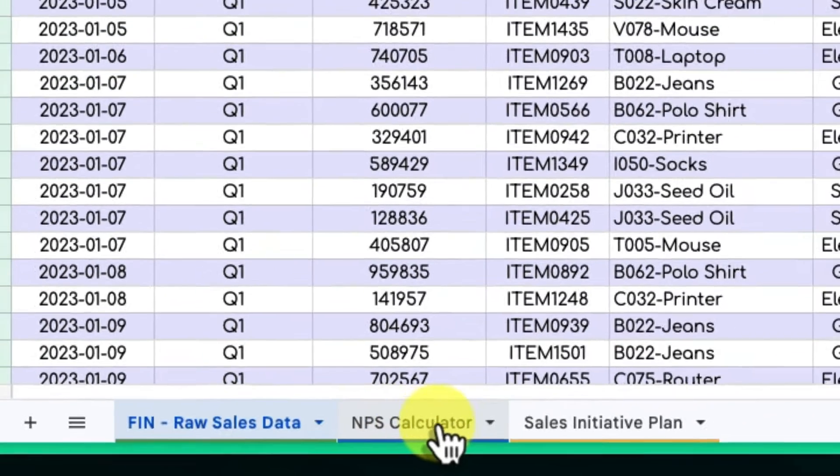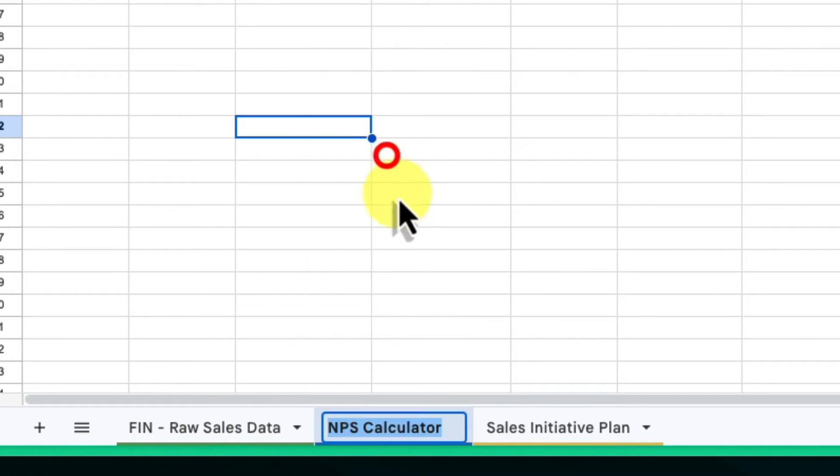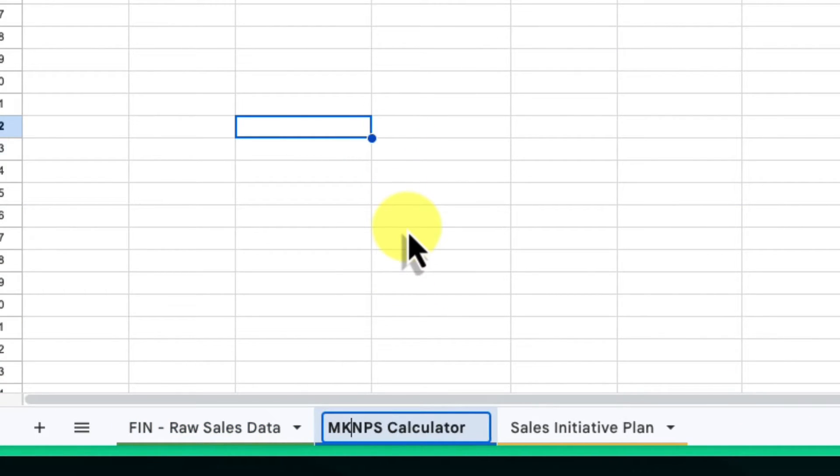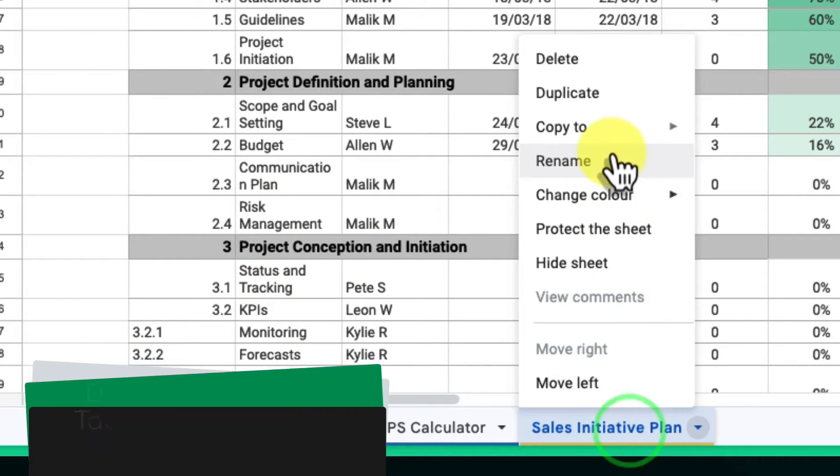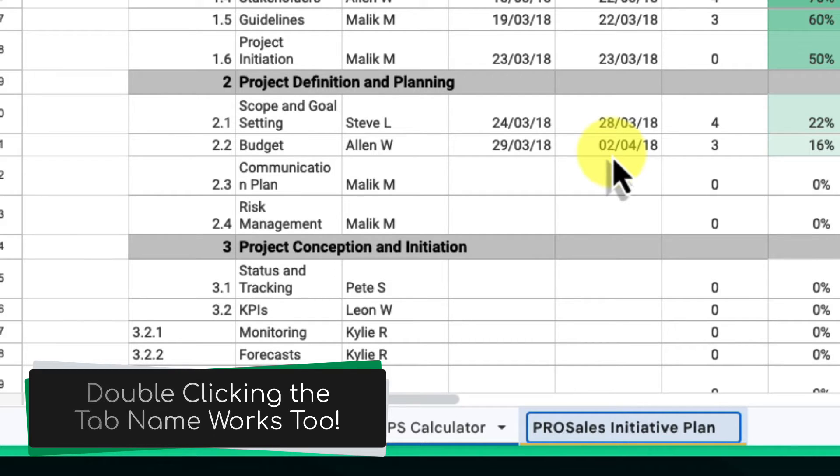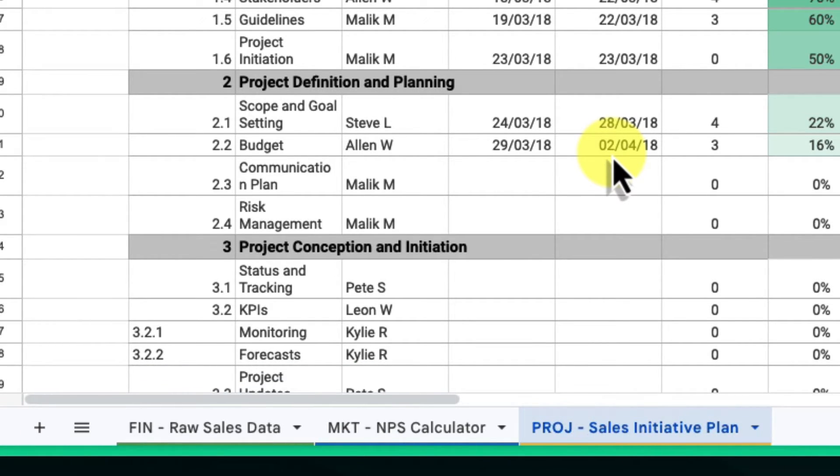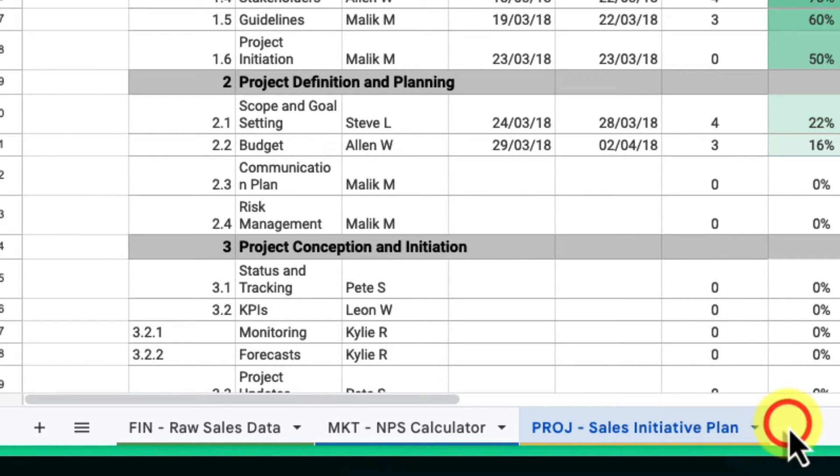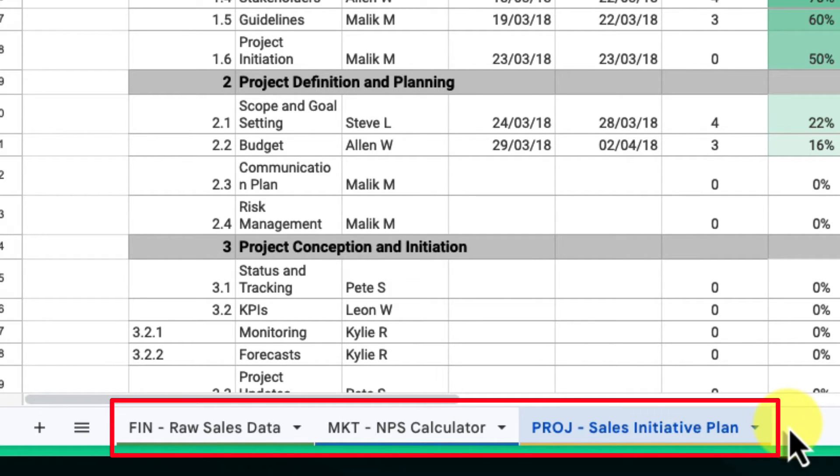you might use fin- for any finance-related sheets, mkt- for marketing sheets, and proj- for project management sheets. Repeat the process for all the tabs in the same groups, ensuring they all have the same prefix. Now, even if your tabs are scattered, their names clearly indicate which group they belong to, making it easier to navigate and understand your spreadsheet's structure.